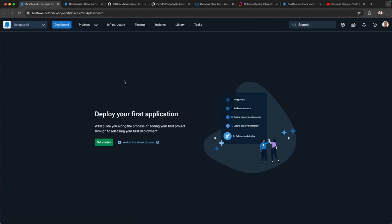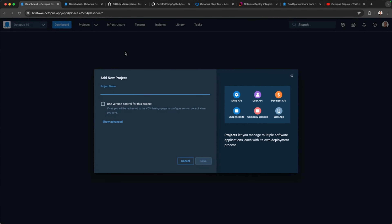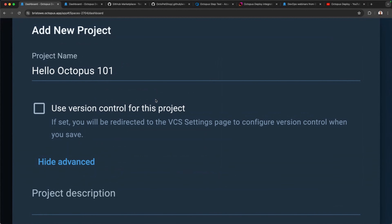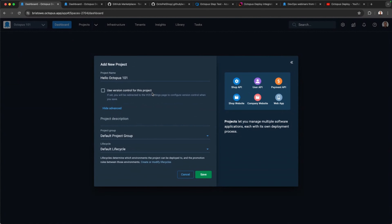Inside this space, I can create what are called projects — the building blocks of your deployments. The first thing it asks is whether to create a new project. We'll call it Hello Octopus 101. There's an option here to use version control for this project — if you want to back it using Git, we'll write text files to your Git repository, giving you the ability to do branching and persist your project configs. We'll just create a new project and click save.